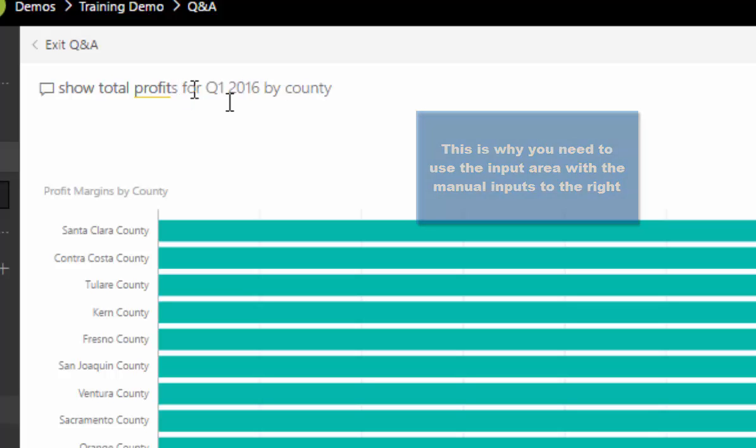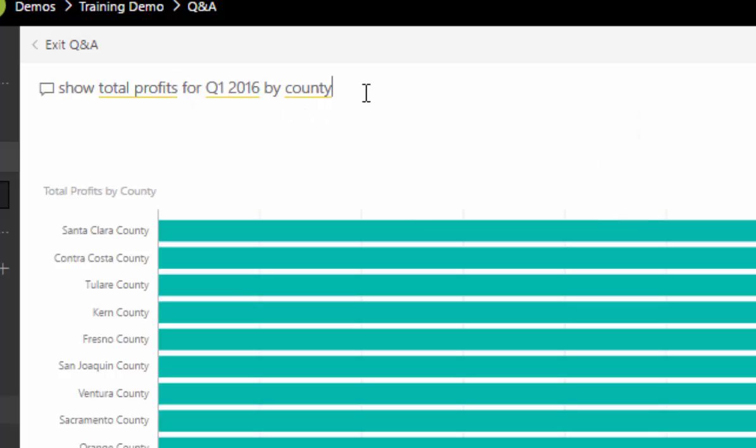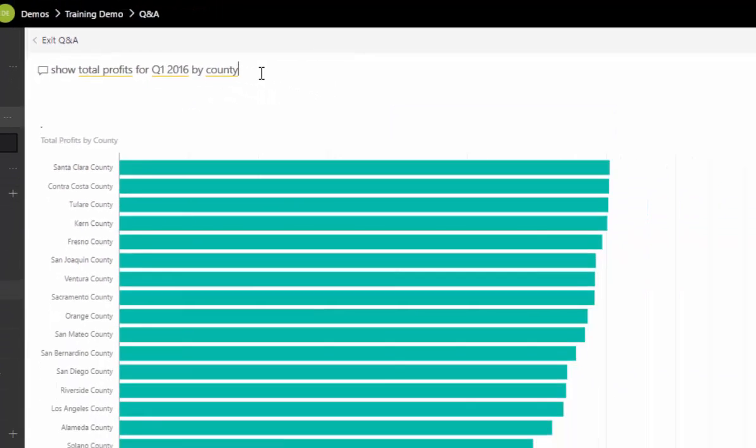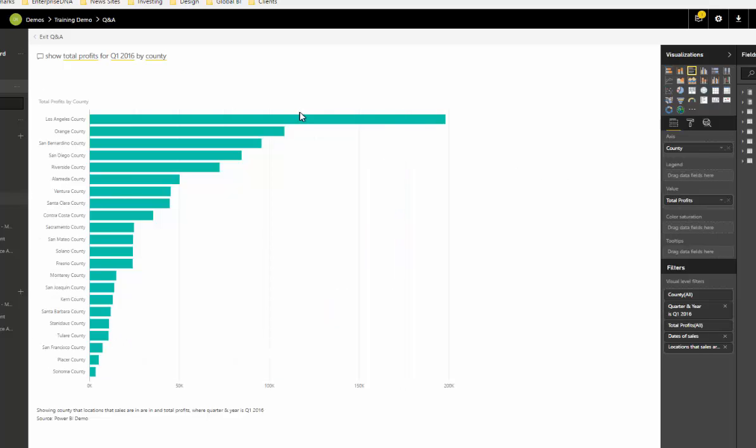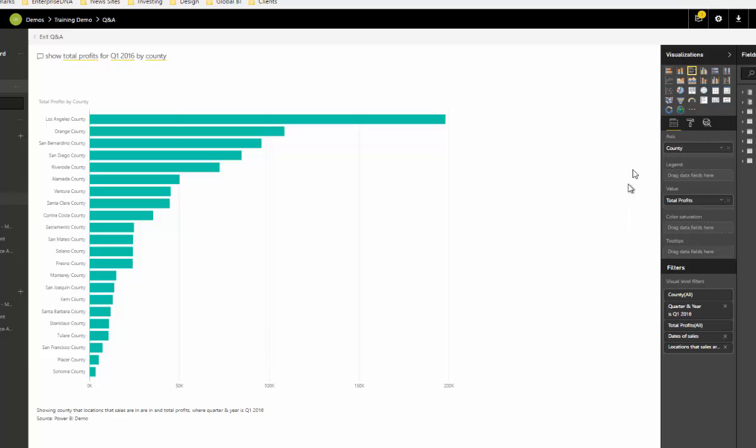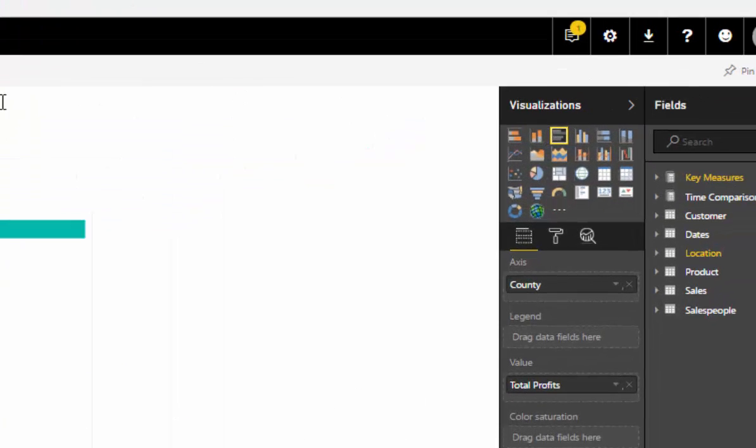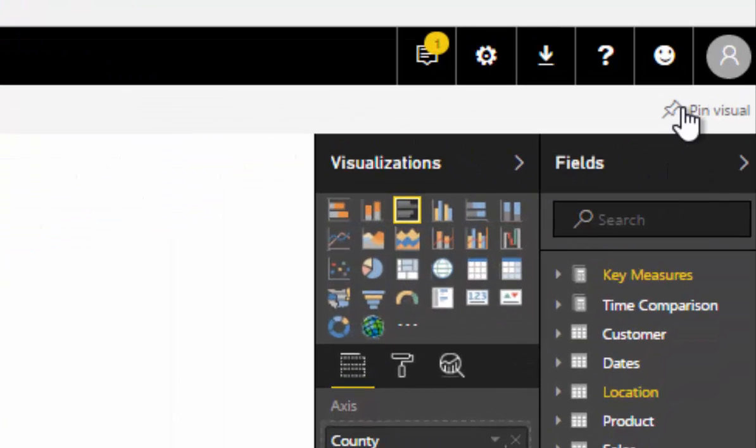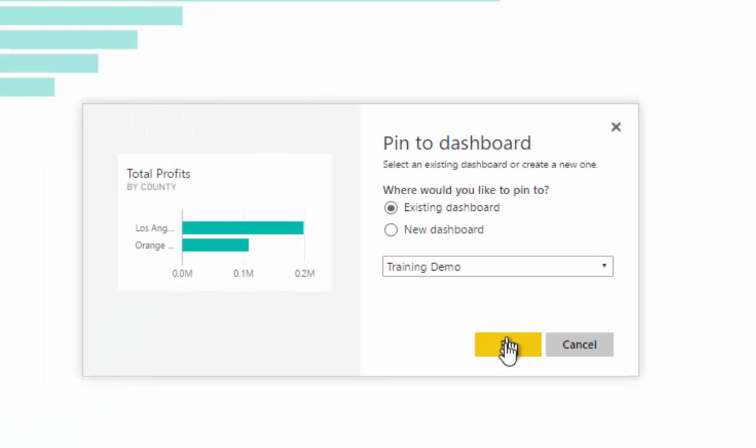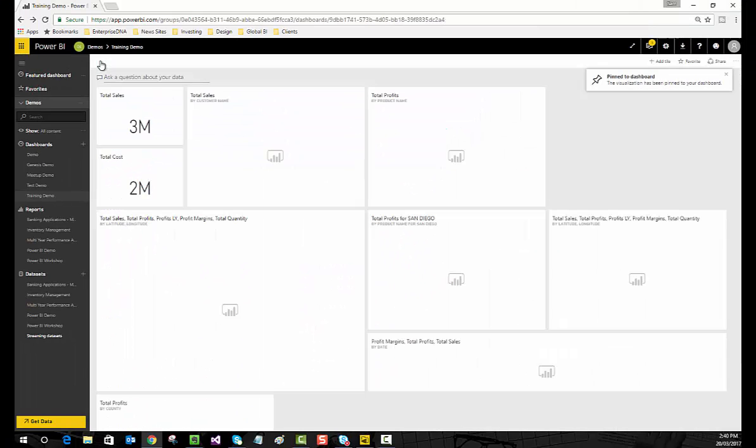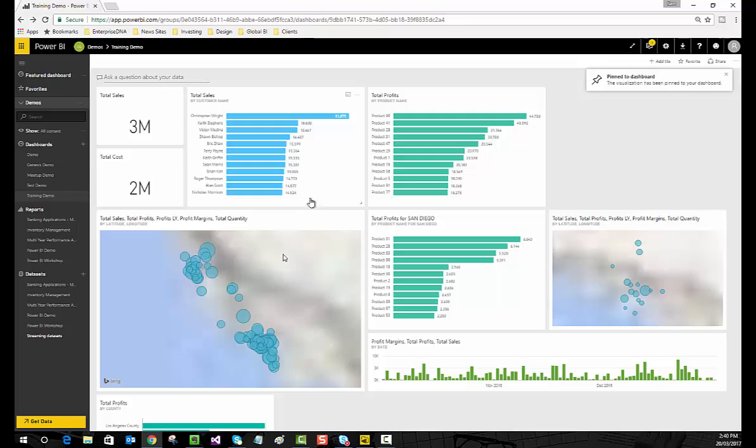And it did. That's a good example of typing in something slightly incorrectly and getting an incorrect result. You could see the result was incorrect, but it corrected when I found the exact measure. That's pretty cool. We are now showcasing total profits in Q1 2016 by county, and I can now pin this visual to my dashboard and jump back to the dashboard.